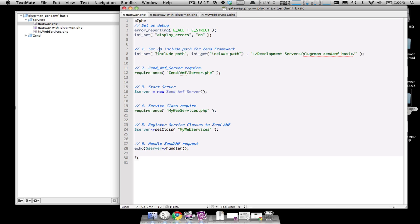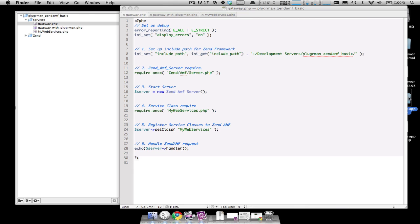In the sixth step and final step, you handle the request to ZenAMF and echo the response to the Flash client. So it's six simple steps to get ZenAMF working. Now, to get this working with Pluggerman, there's an additional three lines of code that you need to do, along with using some of the files in the Pluggerman support zip. So let's go in the Pluggerman support zip.